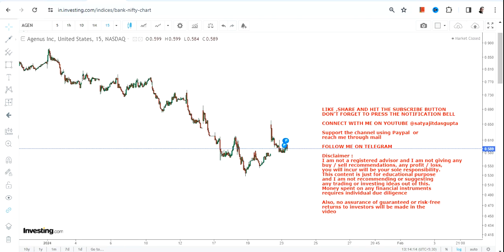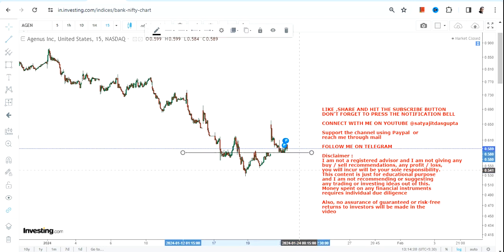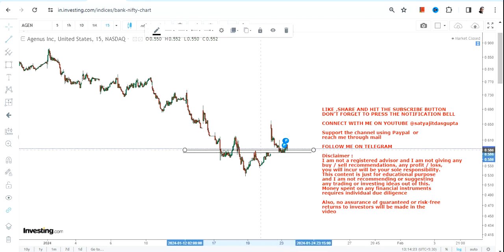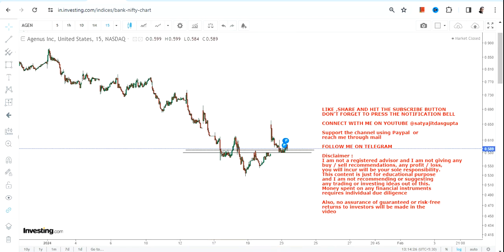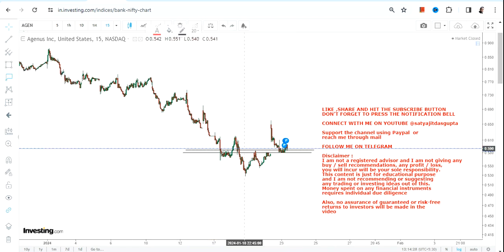Hello friends, welcome to my channel. What we're going to look at is AGEN stock, where we can expect a potential bounce back, because after a big downtrending price action, at least for the very near term, this stock is indicating some sort of bounce back.